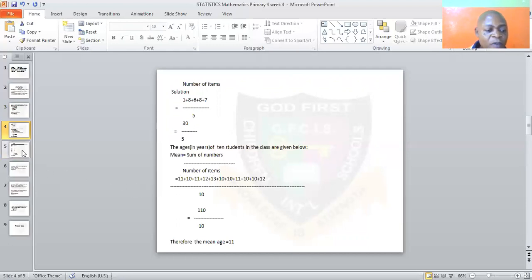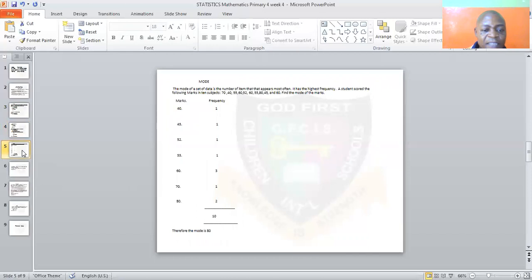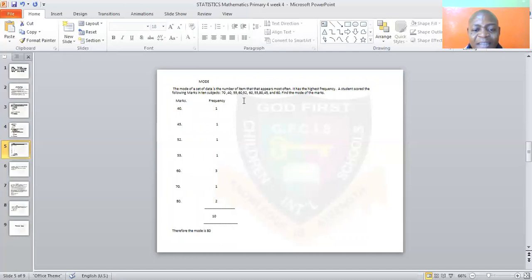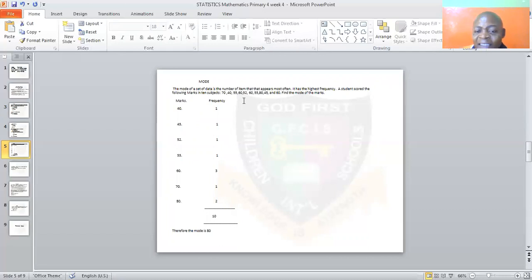Now let's look at mode. What is mode? The mode of a set of data is the number that appears most. The number that appears most in a set of data has the highest frequency.